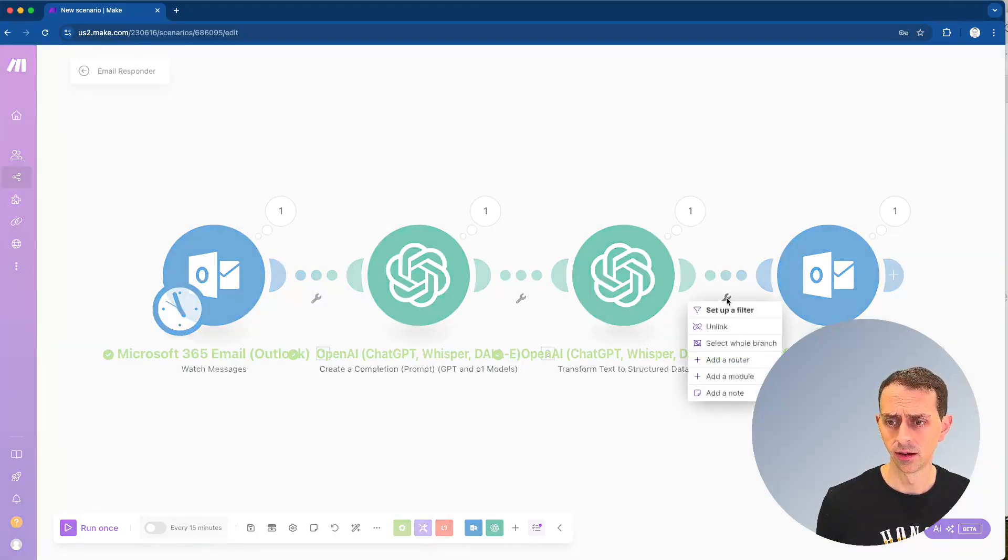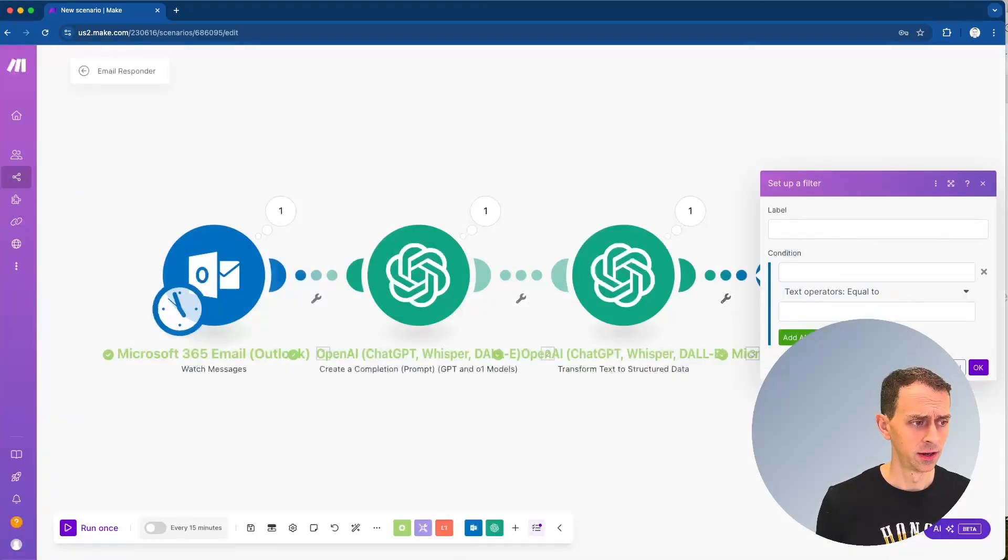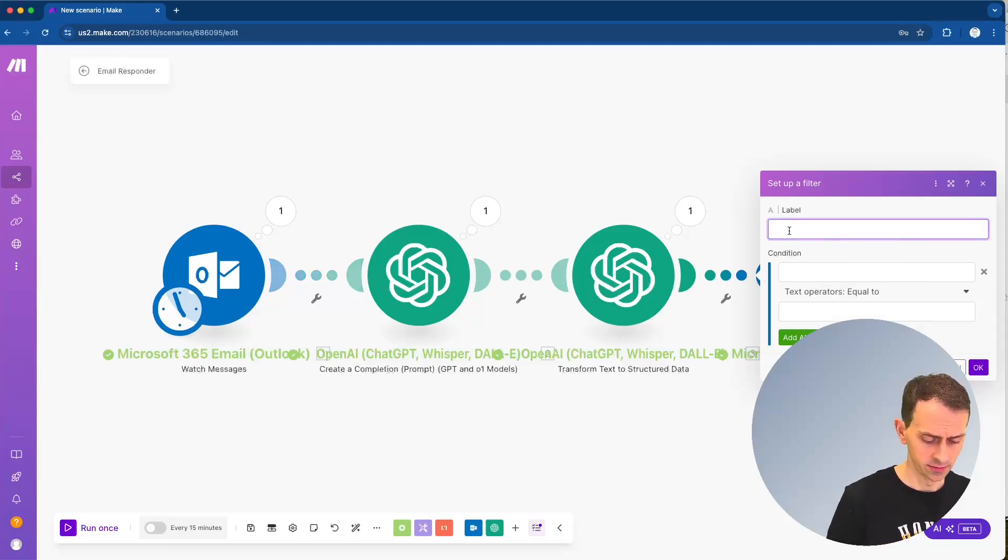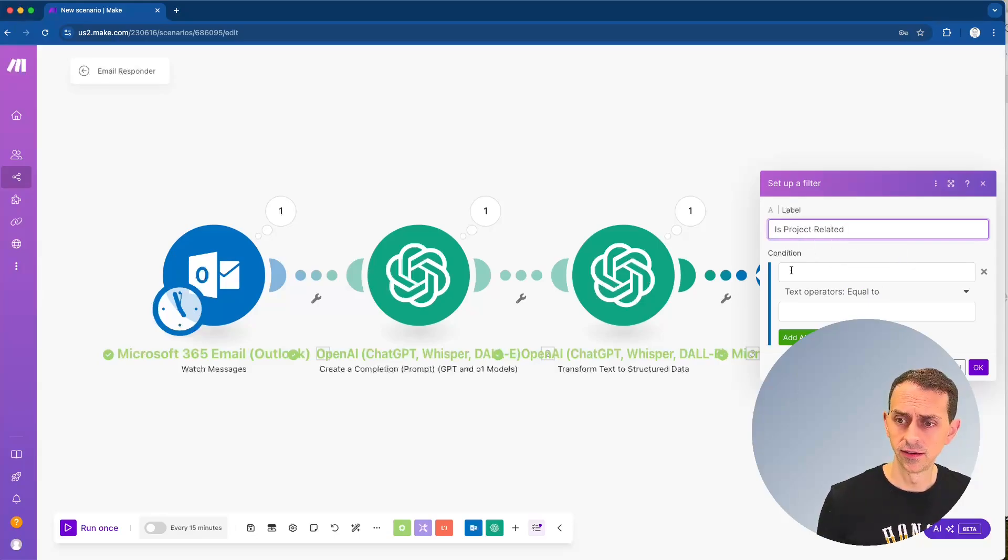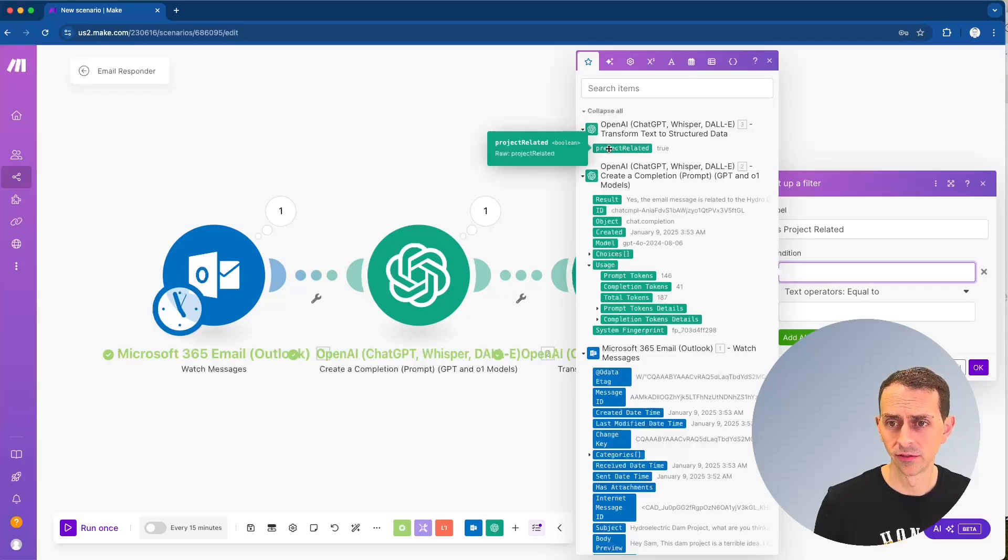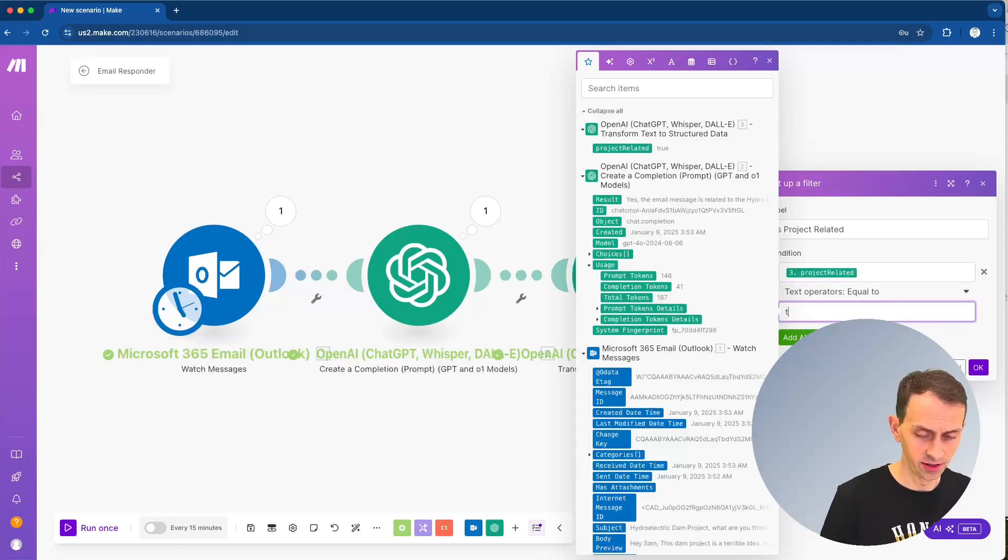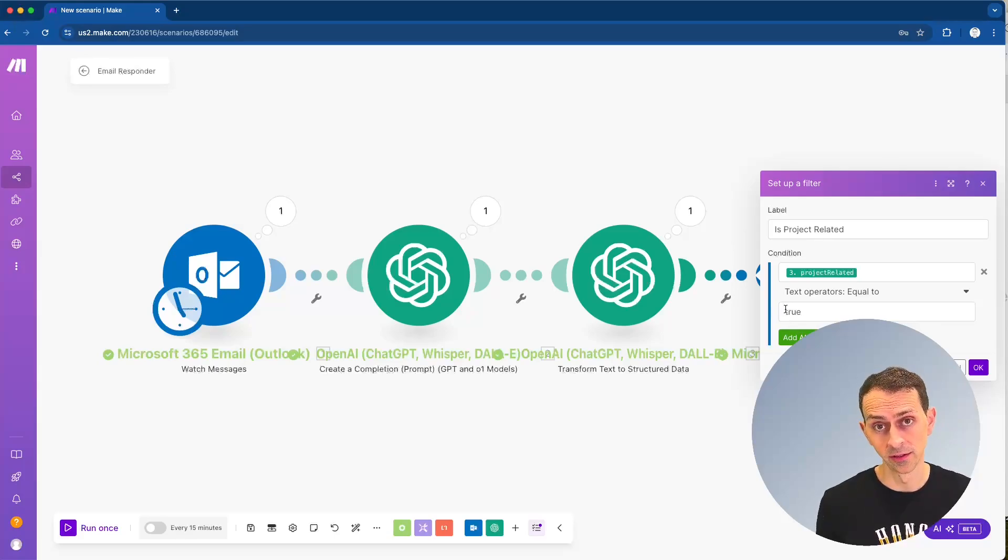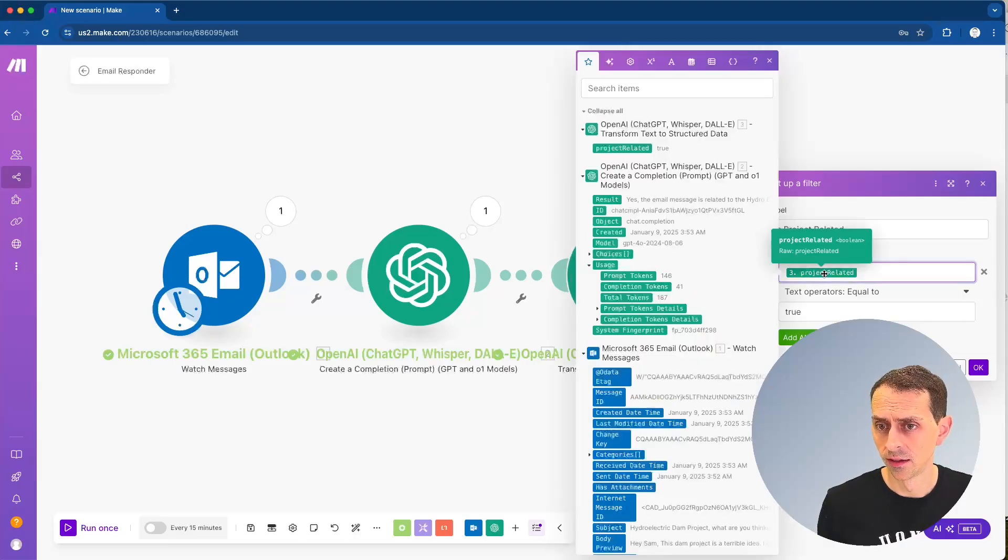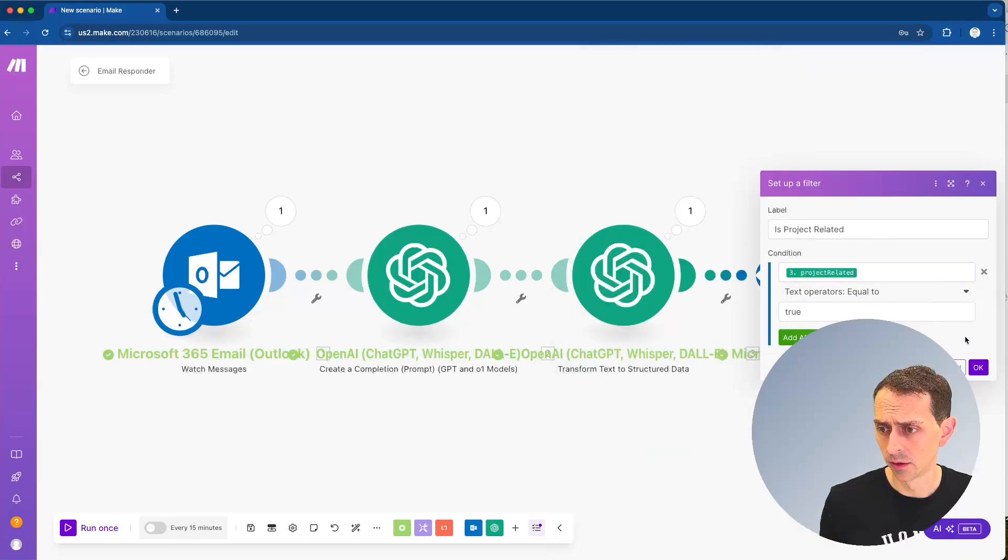So we need to add here a filter, right? And this filter is going to ask ourselves, is it project related? Is project related? And the condition is, you notice this one, we made ourselves this really nice project related, and we can tell it was true on the last run. True. And then down here, we just have to say equal to true. This is important that it's lowercase because it's going to match kind of like in a programming way. So it has to be lowercase that you can see here. It was lowercase as well.